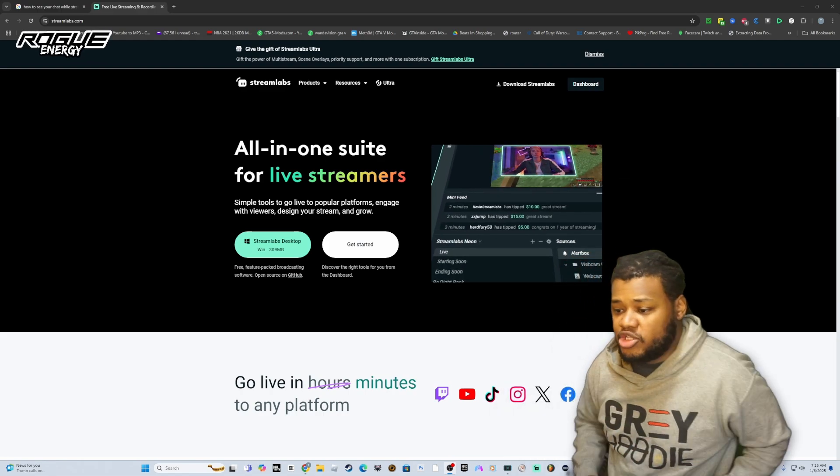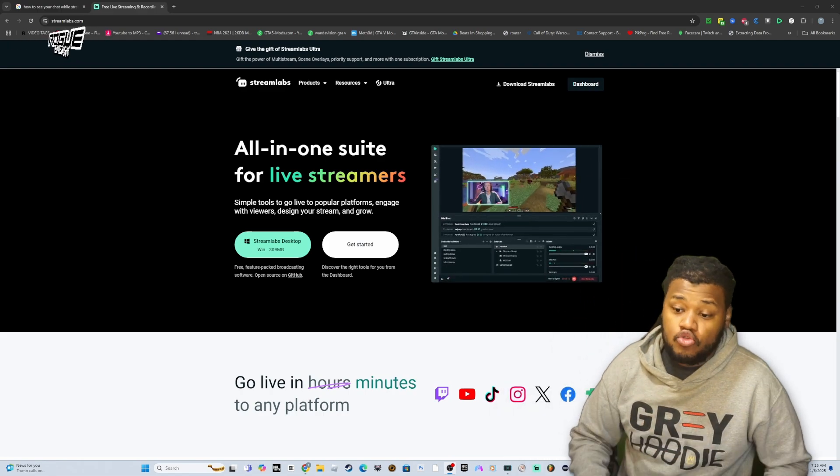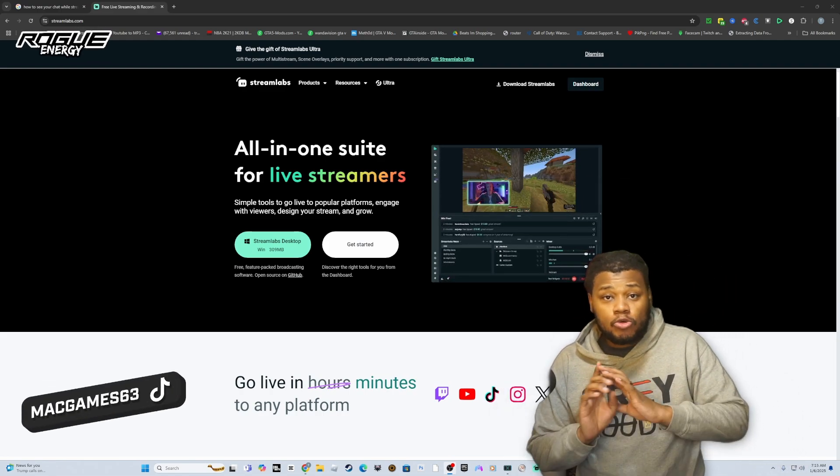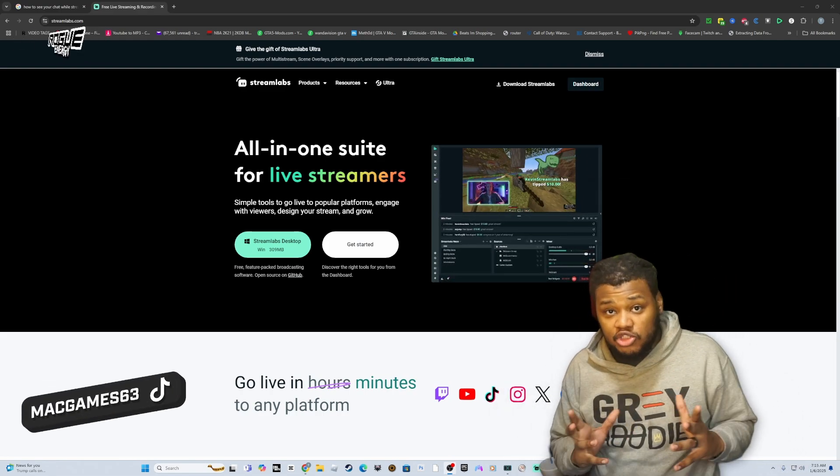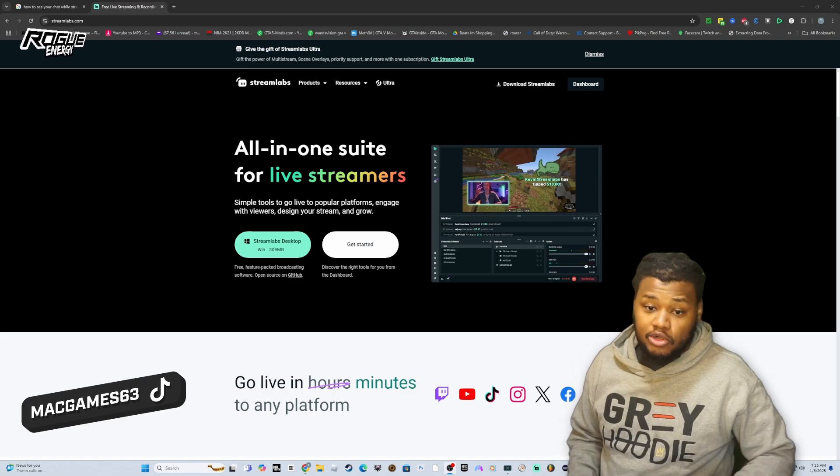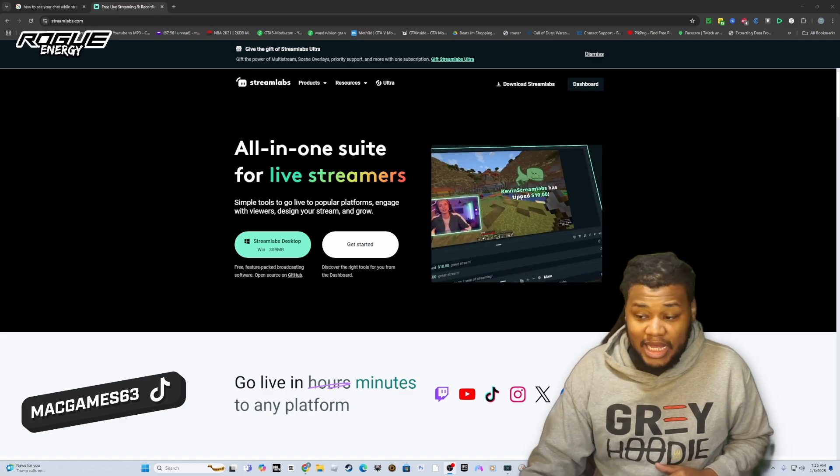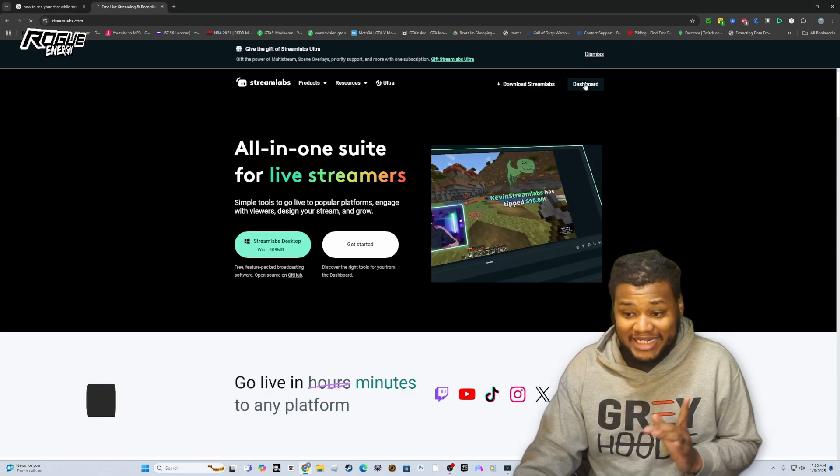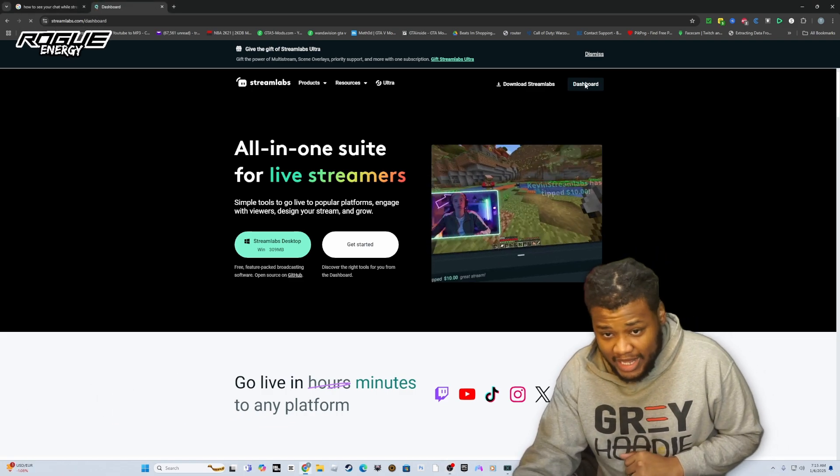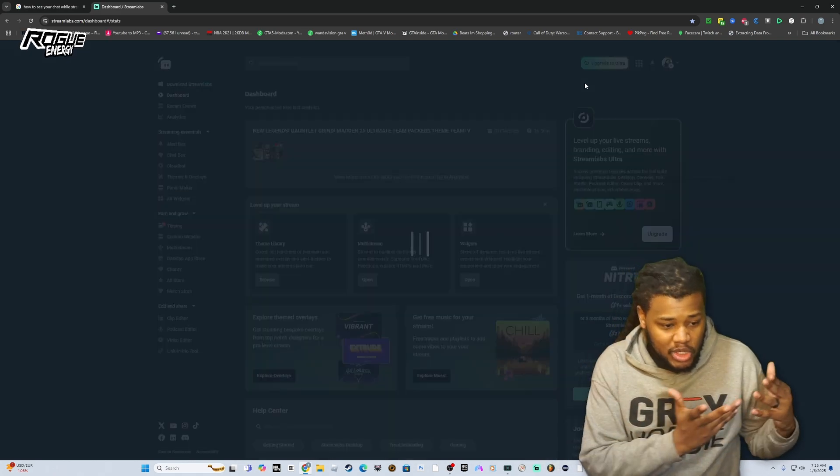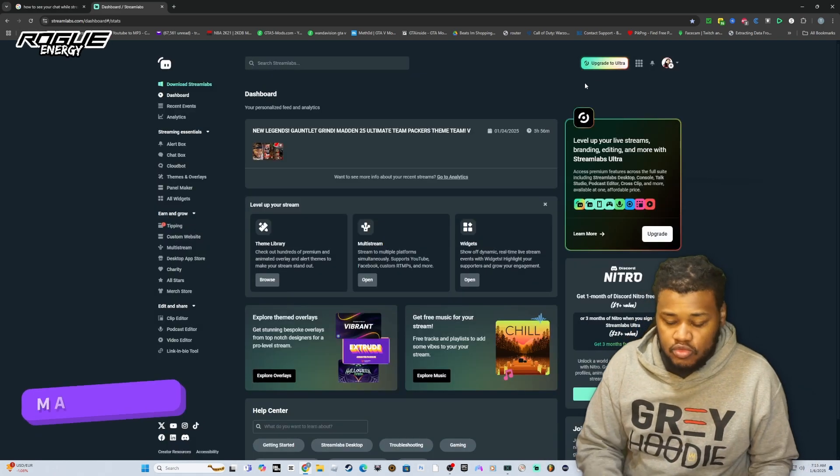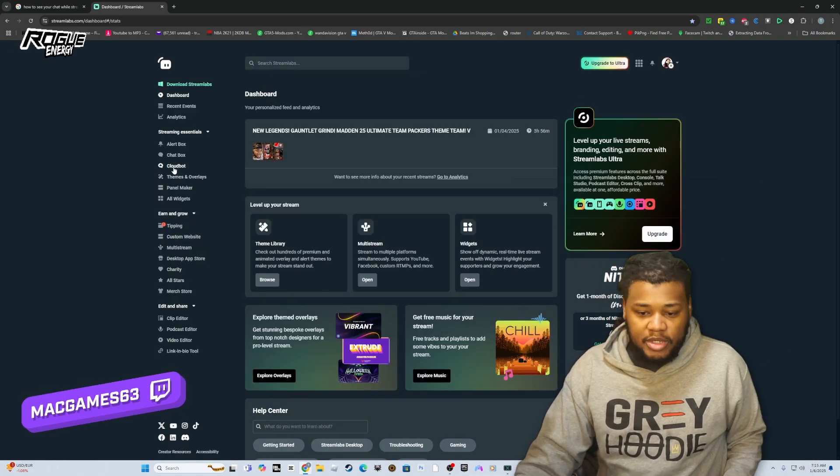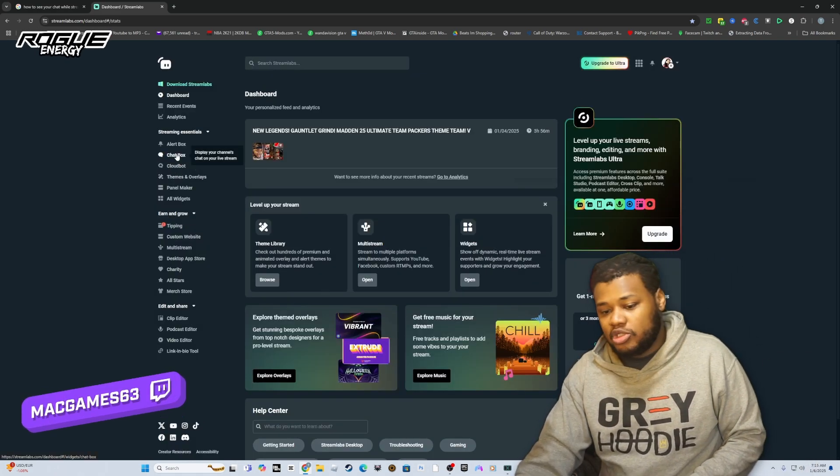If you want your chat to see your stream while you're streaming on YouTube or Twitch, this is what you need to do. You need to go to streamlabs.com and once you're there, hit dashboard. After you hit dashboard, it's going to take you into this platform.